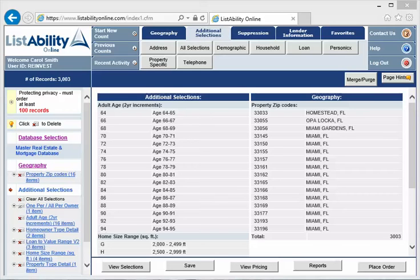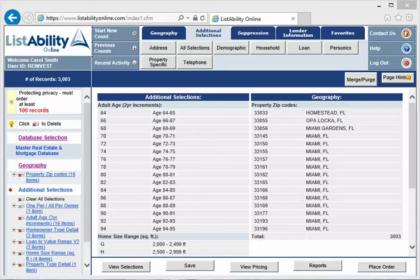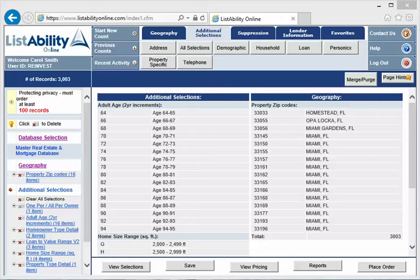Hello, this is Carol Arnold with Listability and today I'm doing a tutorial that's fairly advanced. I happen to know that even though we get information from all the counties or a lot of counties across the country every month, it's not all perfect and there are some records on our database that haven't been coded with the purchase date. The county didn't provide it to us so we haven't been able to put it on the file.